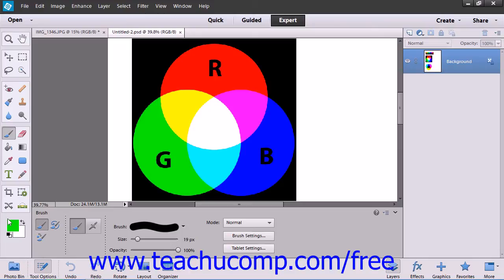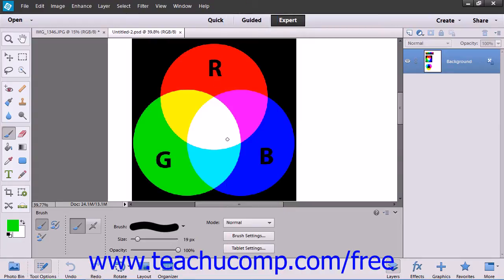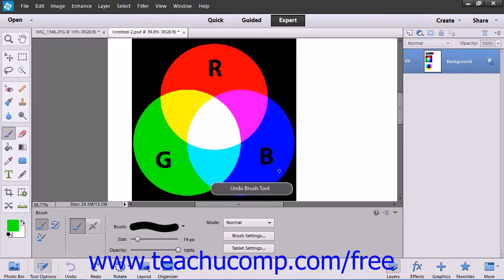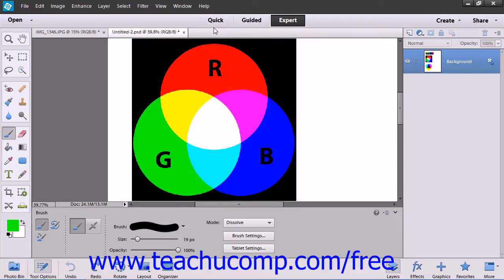Let's now examine each one of the color blending settings and what they will do to the colors that are applied. The first mode is Normal, which paints each pixel to make it the result color specified. The Dissolve mode results in a random replacement of the pixels with either the blend color or the base color appearing, depending on each pixel's opacity.